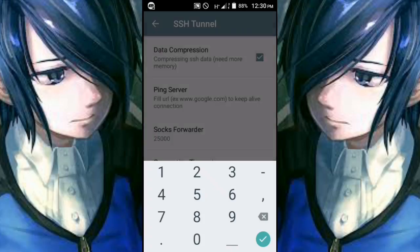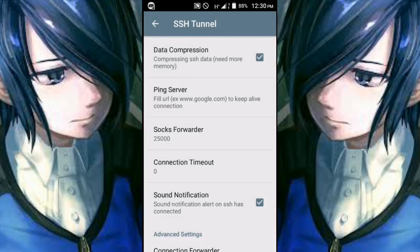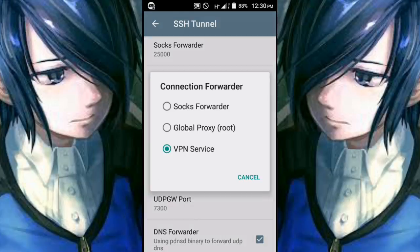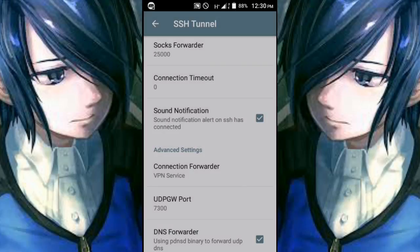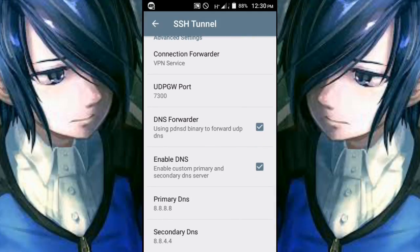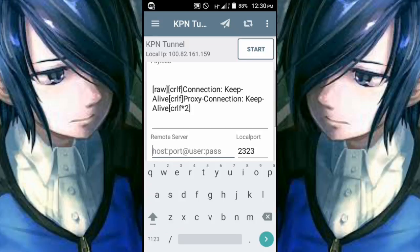Set the connection timeout to zero, and also check the sound notification option. For the connection forwarder, set it to VPN Service. For DNS forwarder, check Enable DNS. Those are the settings right there. After that, go back.